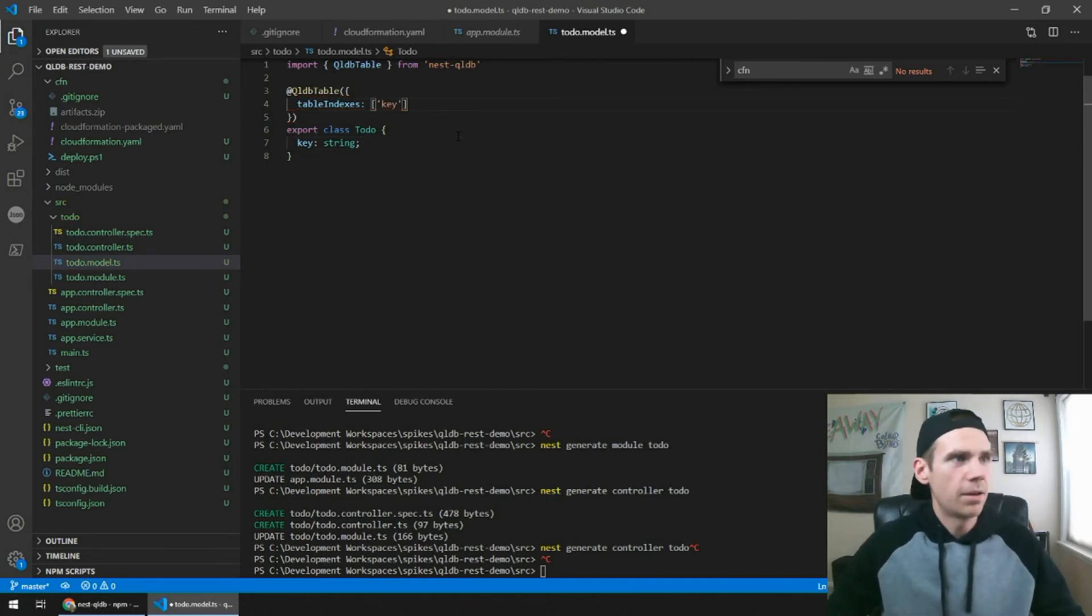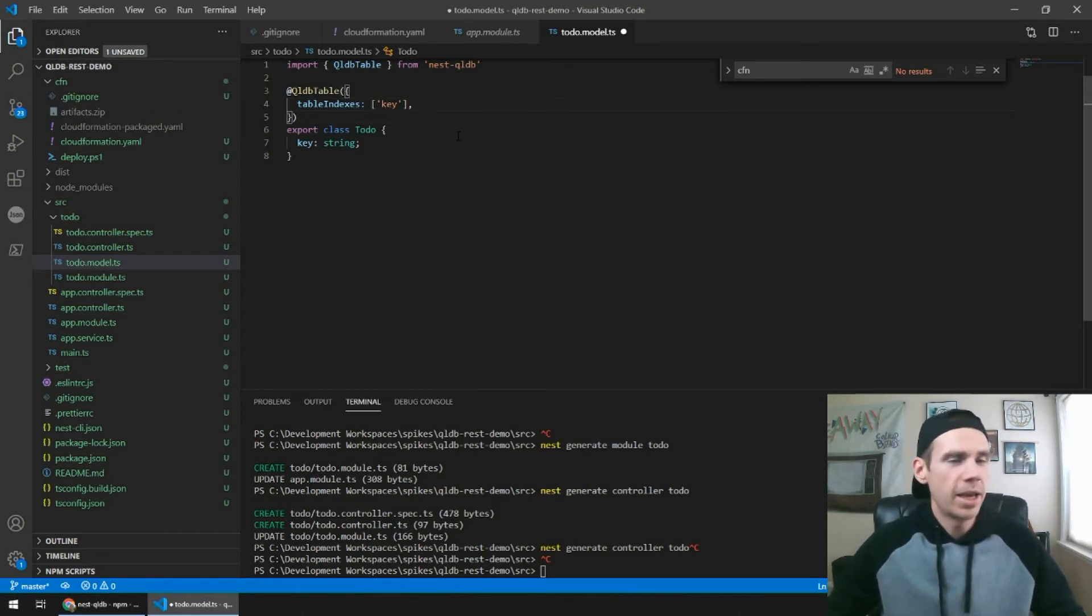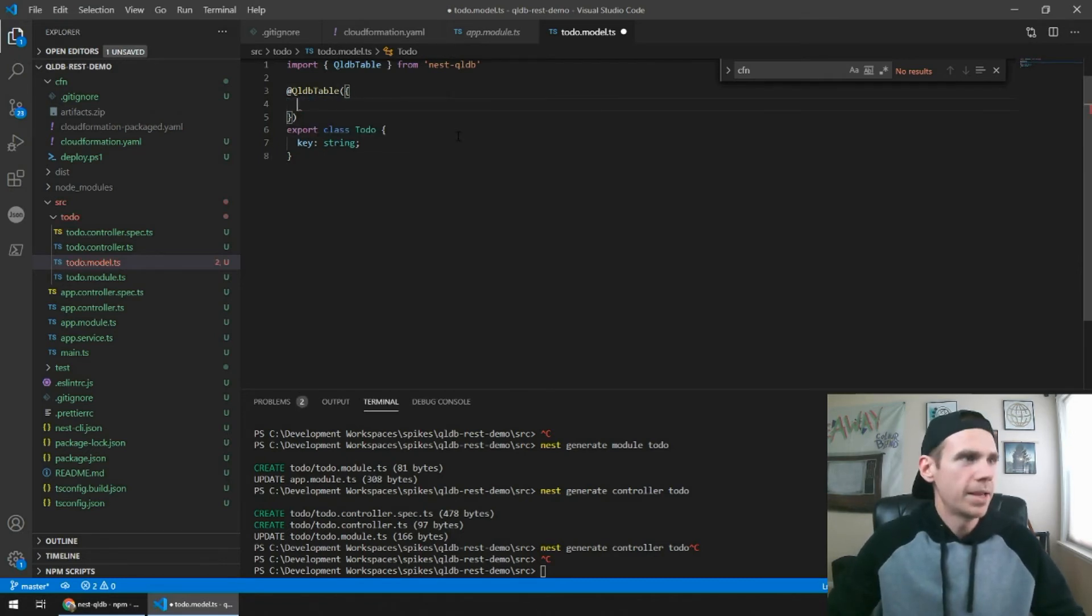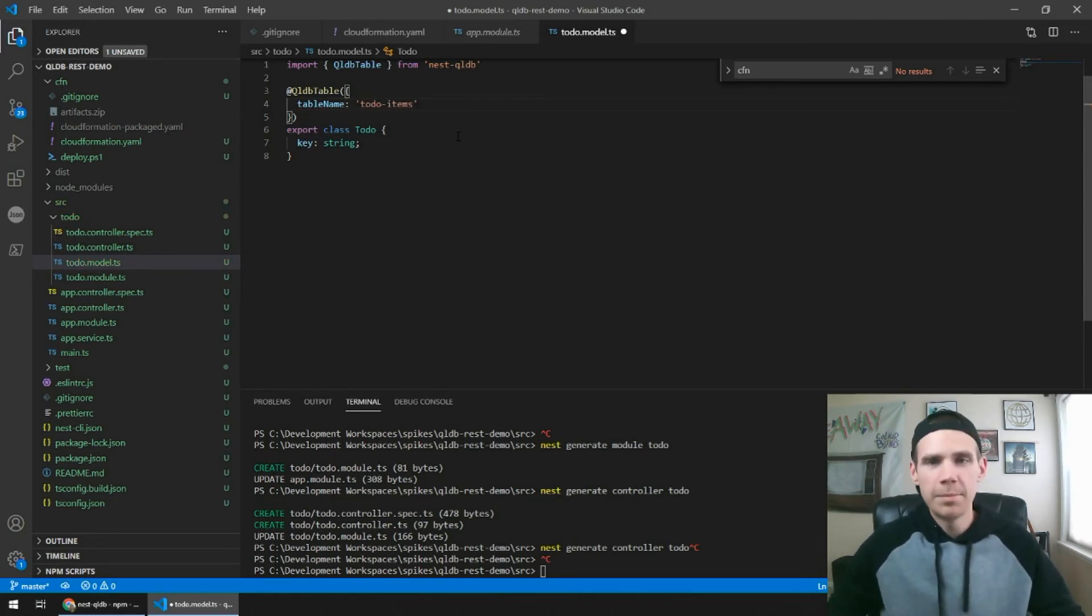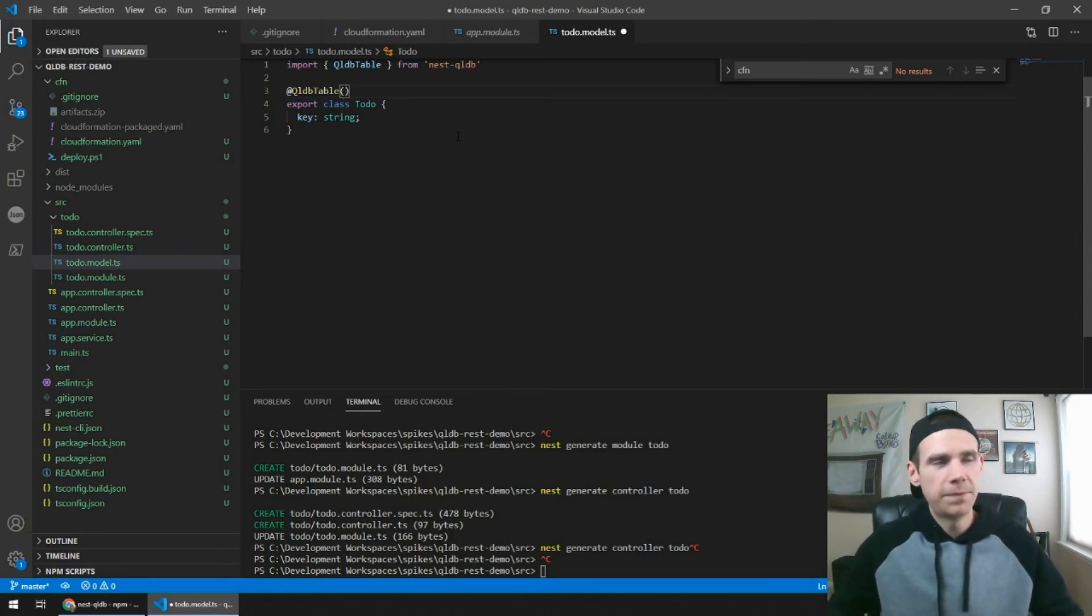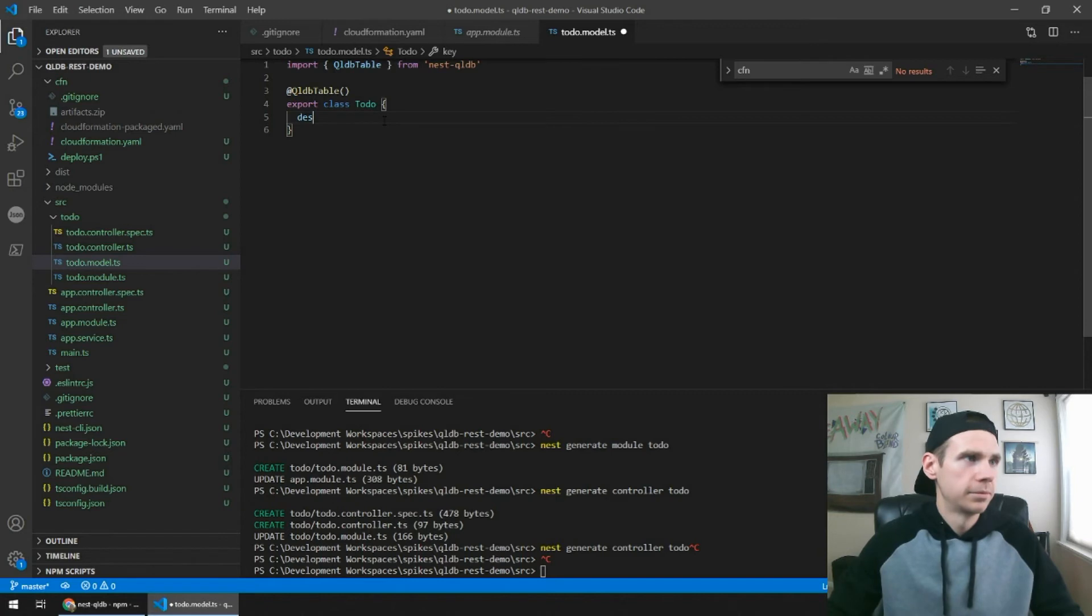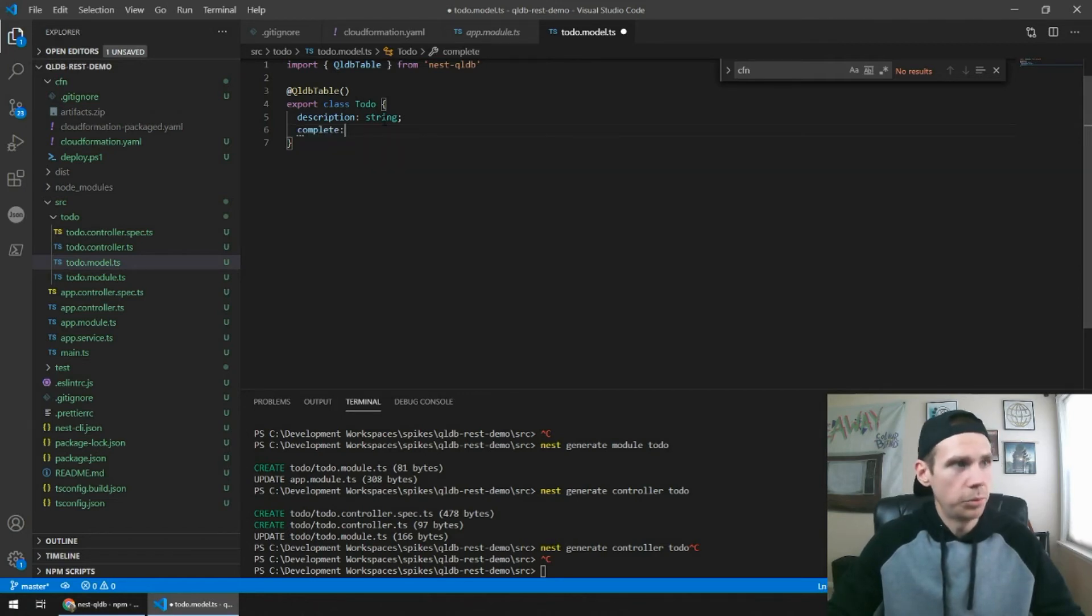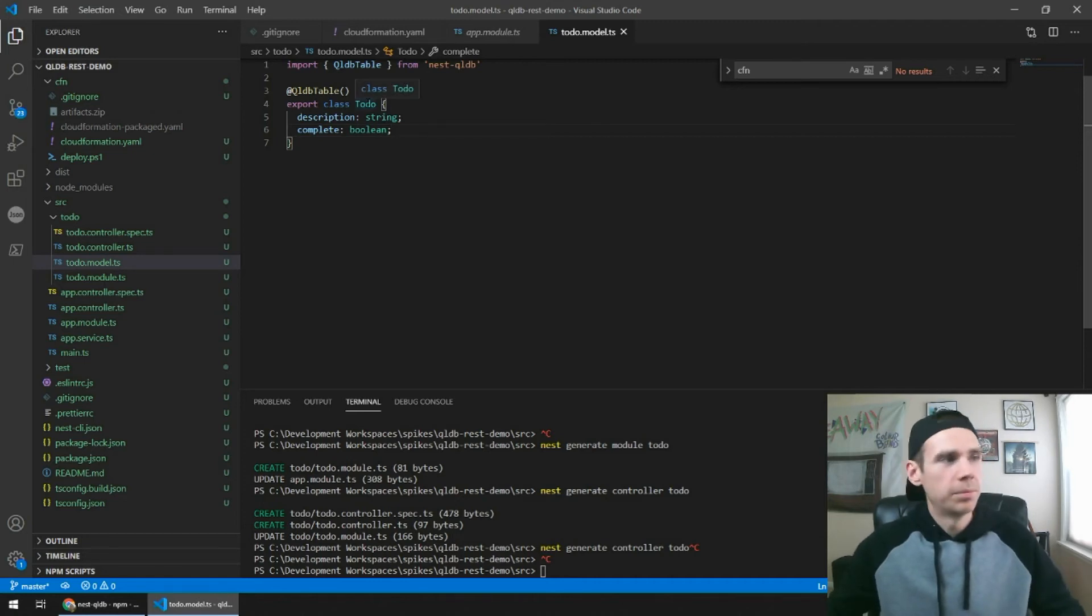In our case, we don't really need this, but what you would do is you can say, let's make a new property called key. So if you need custom keys that you need to index off of, you can just pass it that name. And that's what generates the index. In our case, we're just going to let the ID that is automatically created by QLDB be our index. So I'm going to leave this out. You can also pass it a table name. So if you want to name this to-do items, you can do that. But we're just gonna let it be default. And let's give it a description, which is a string, and we'll give it a complete boolean. So that's all you need to do to set up your table.